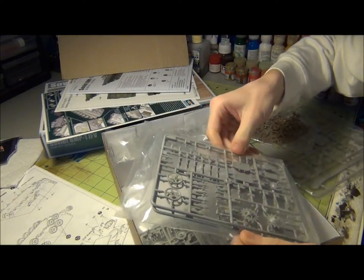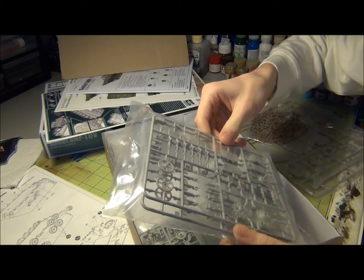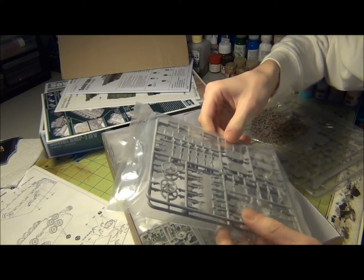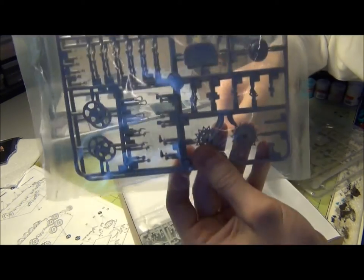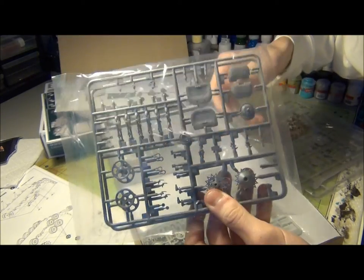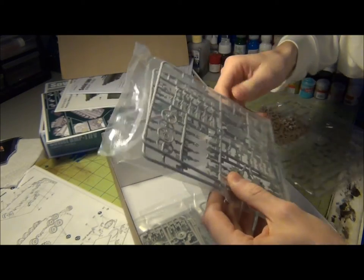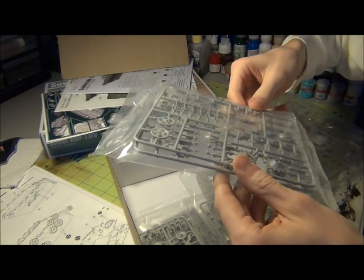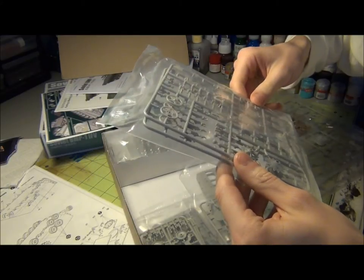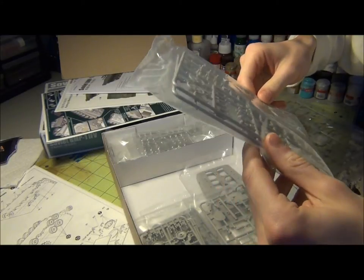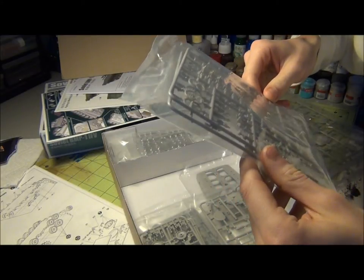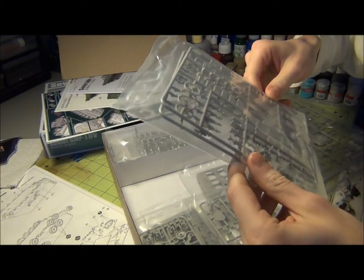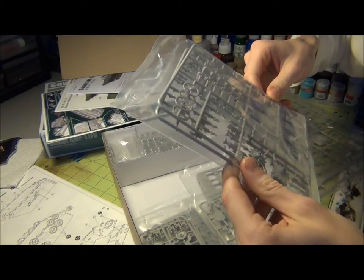All right, it's like wheels and drive sprockets and suspension arms and stuff. Once again, great molding on them, but I don't see any flash at all.